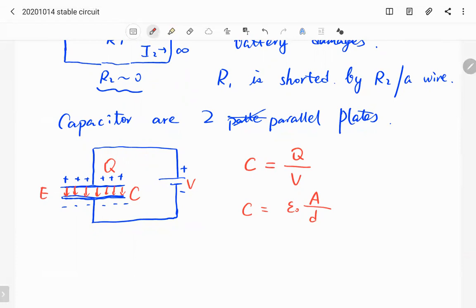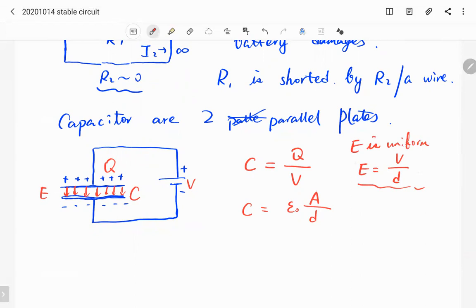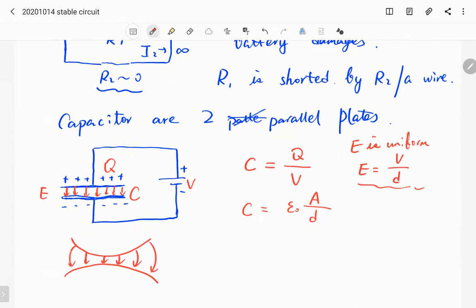The electric field between the two plates equals the voltage divided by the separation, E = V/d, because the field is uniform between the capacitor plates. If the plates are not parallel — if there is curvature — then the electric field is not uniform and we cannot use E = V/d. In that case we must use the derivative to calculate the electric field.